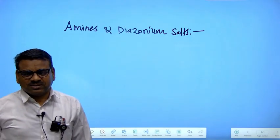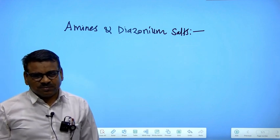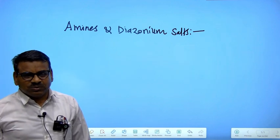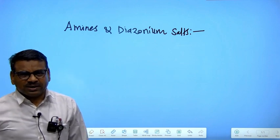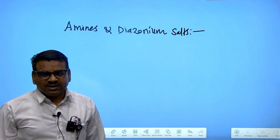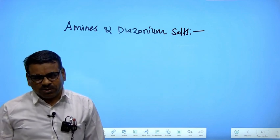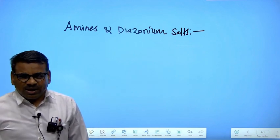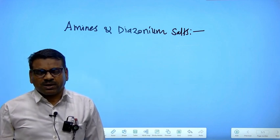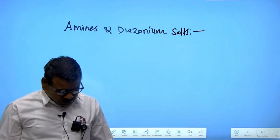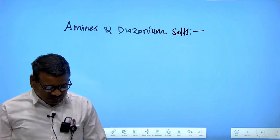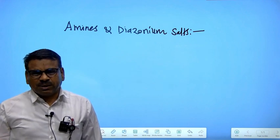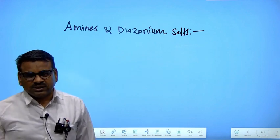Good morning students. I am Prof. Dr. Sanjay Khetre, Head, Department of Chemistry. Today we are going to learn another topic of organic chemistry: amines and diazonium salt. This topic is very important and interesting from your examination point of view. We have to study this topic because it has great importance in industry, especially in the fields of biology and pharmacology, where many amines and diazonium salts are used.